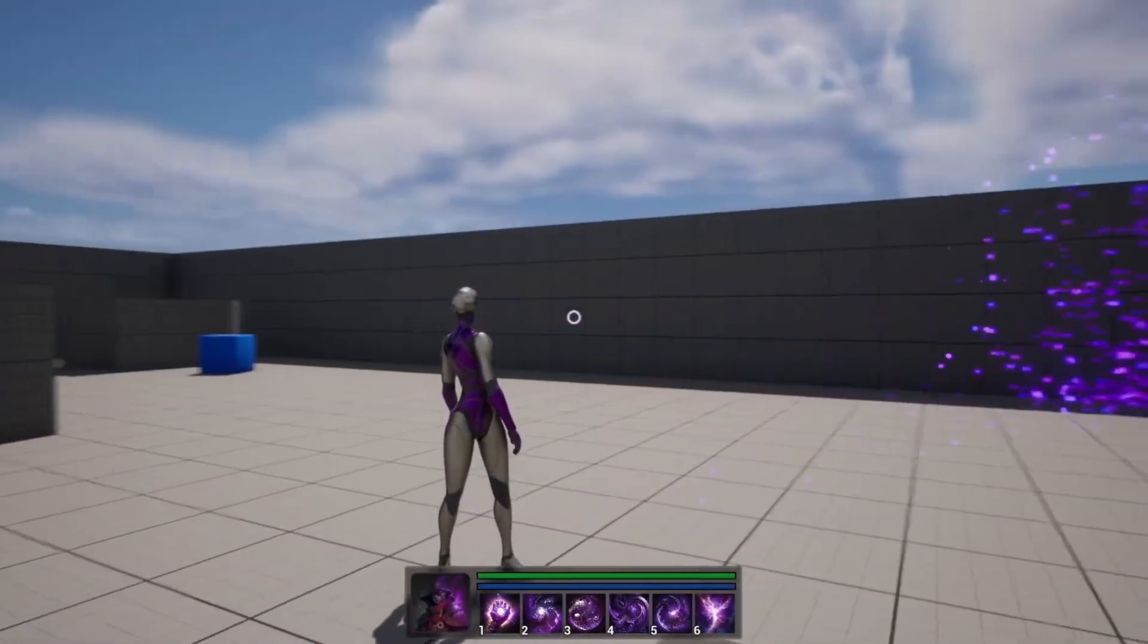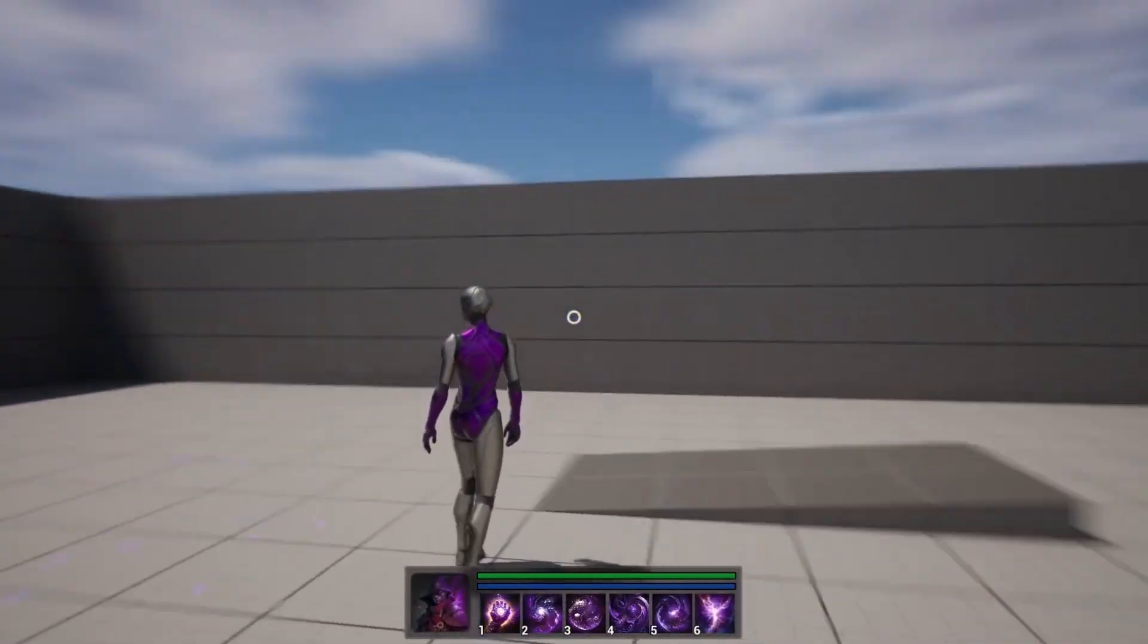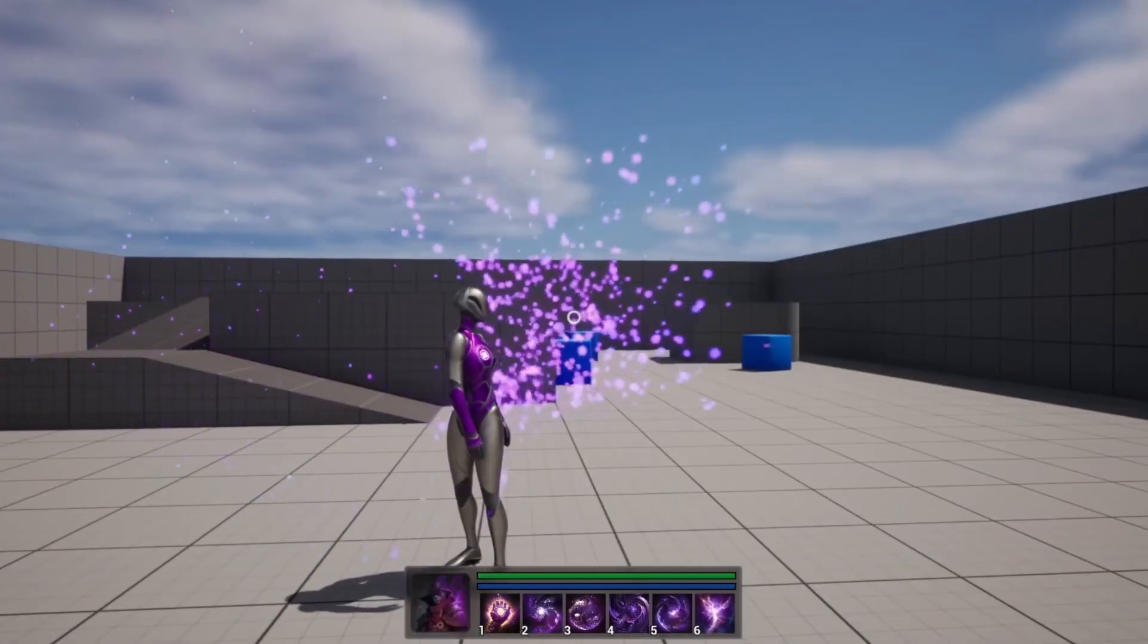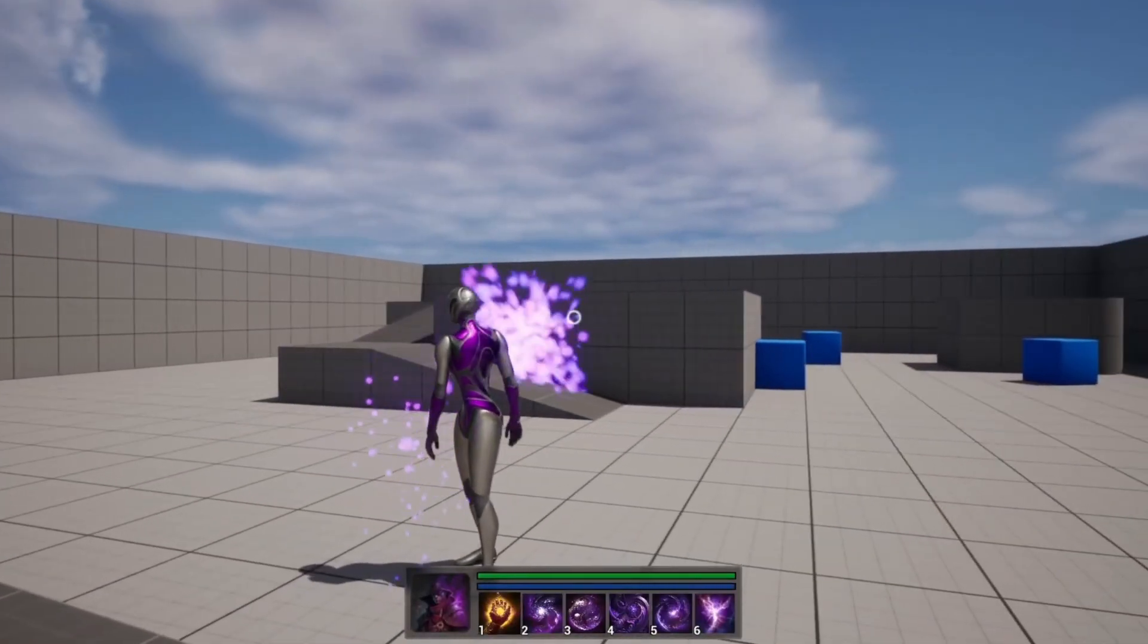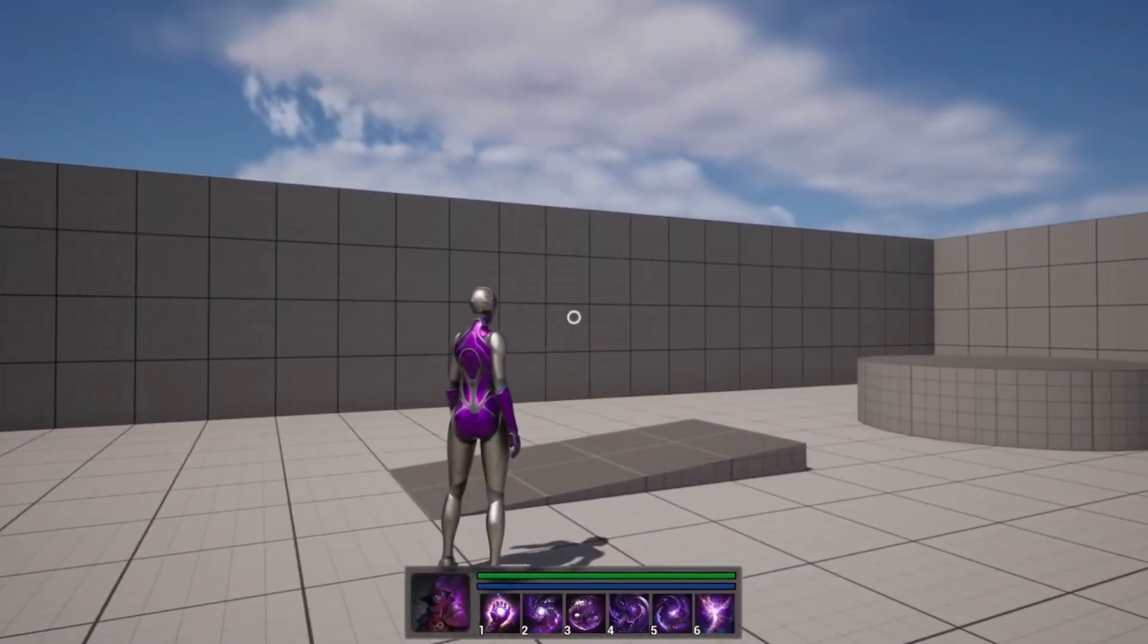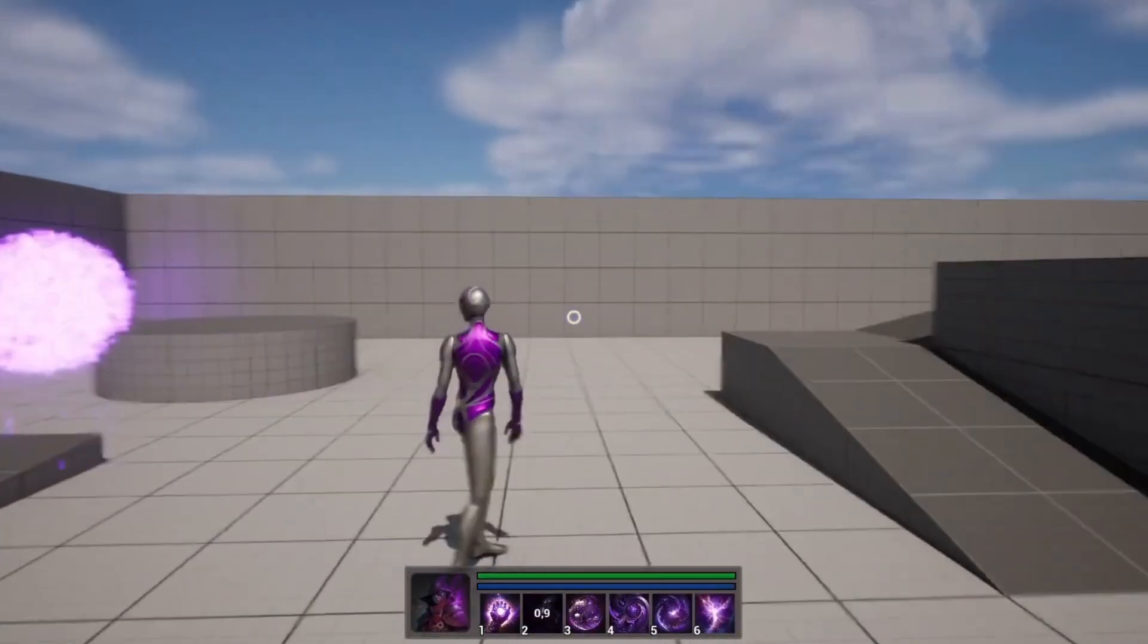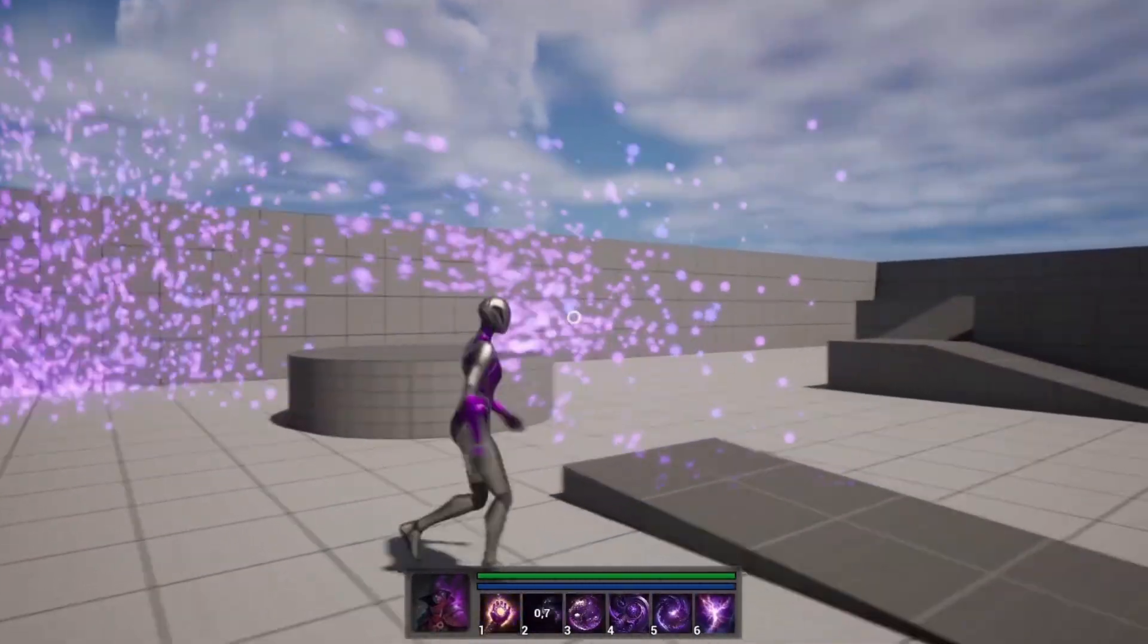So this is the Ultimate Spell System. As you can see, there are one through six spells. You have a little character with some mana and it regens really quick for demo purposes, along with an HP bar. Overall, a really, really cool system that you can easily just add to your game.